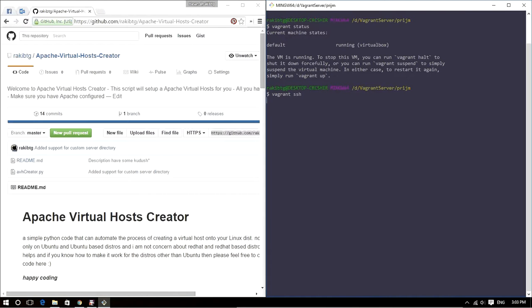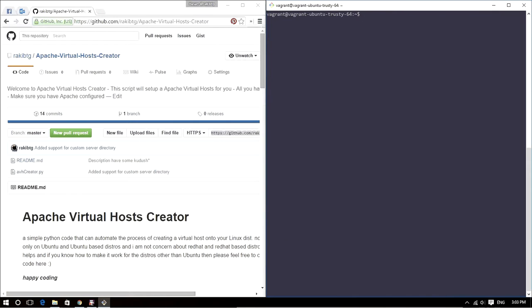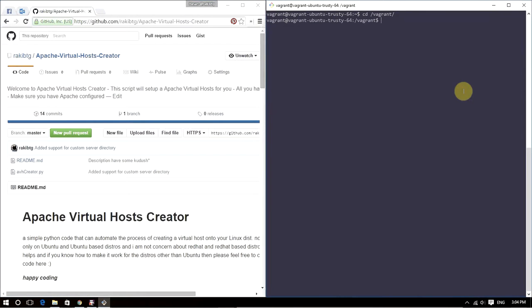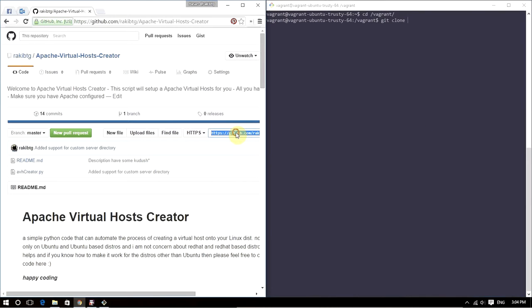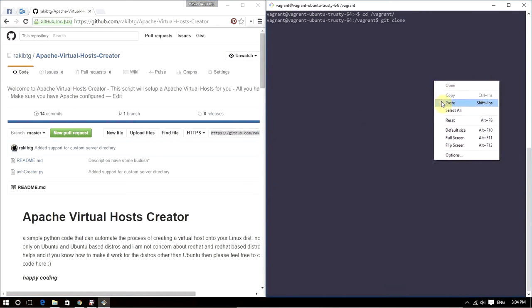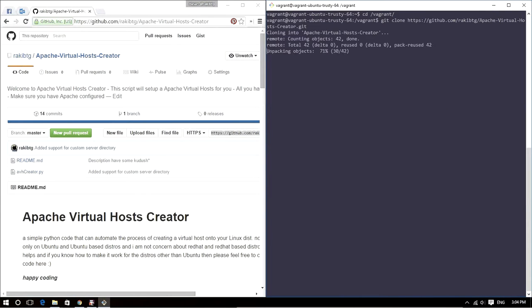We are now inside our Vagrant server. Let me go to the Vagrant directory. What I want to do is simply clone this project into my directory, so git clone. I have previously copied this URL, so I'll paste that in here, press enter, and it will clone the entire directory. It's done.